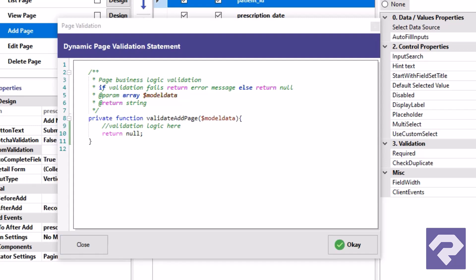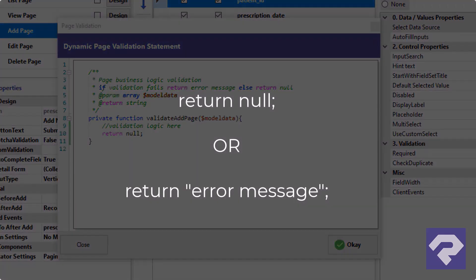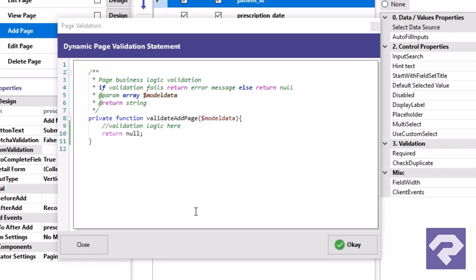The function's return value also matters. Returning null allows the data to be saved. Returning a string cancels the save operation and displays the string as an error message. Alright, time to write a few lines of code to bring this logic to life.